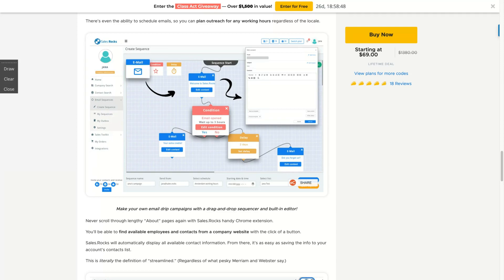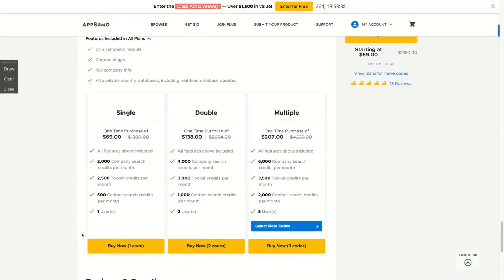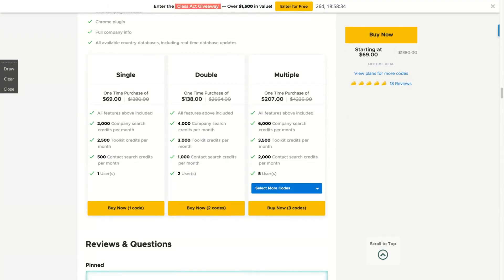This means that Sales Rock can replace tools like Snov.io, Landlist, Mailshake, and Reply. As you can see here, the deal is pretty easy to understand. They just changed the limit and now they're giving us 500 contact search per month.